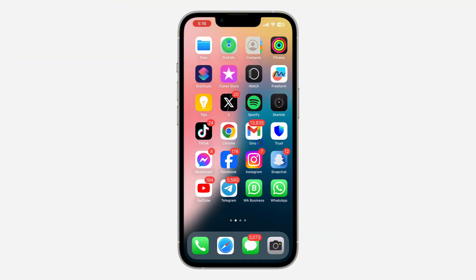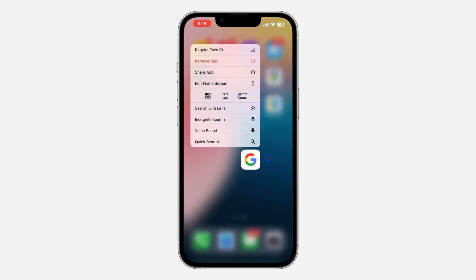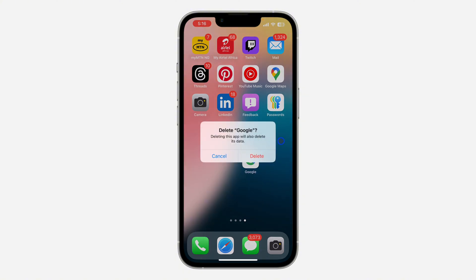It is very easy — just long click on the app that you want to delete, and once you long click on it you are going to see the option for 'Remove App'. Click on that, and you are going to see the option to 'Delete App'. Click on that, and it's going to ask you to confirm that you want to delete the app. Once you click on 'Delete', the app will be deleted from your iPhone.